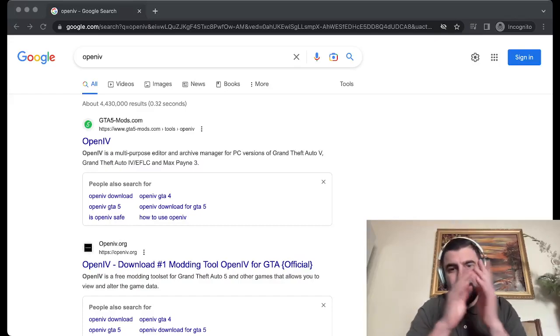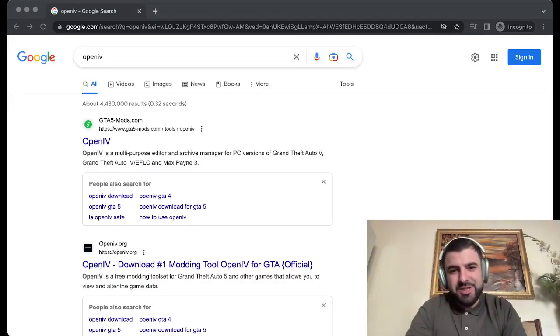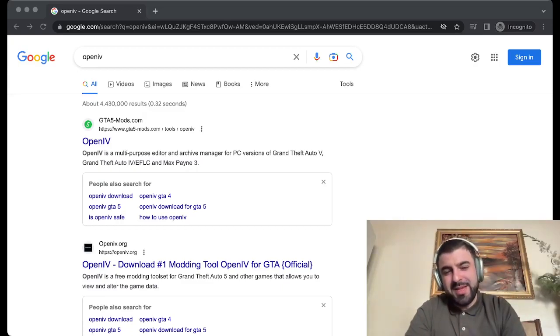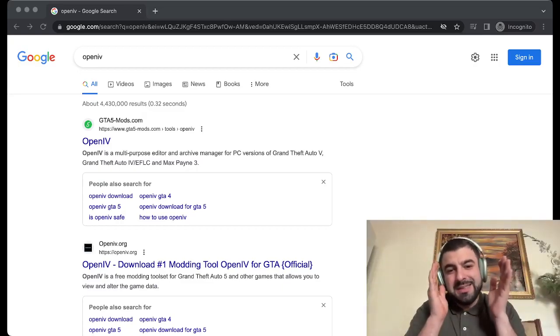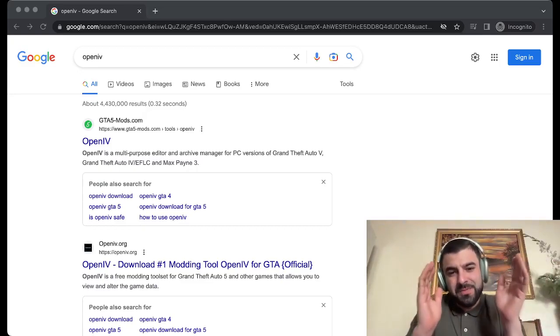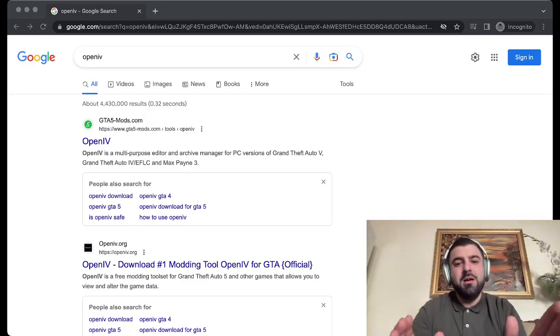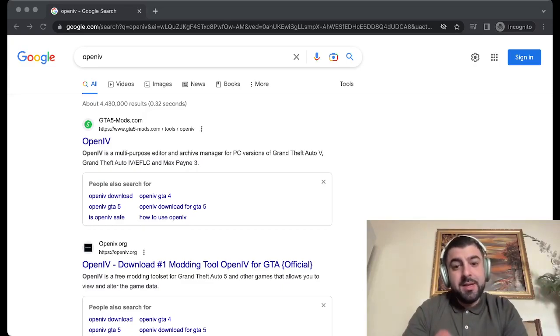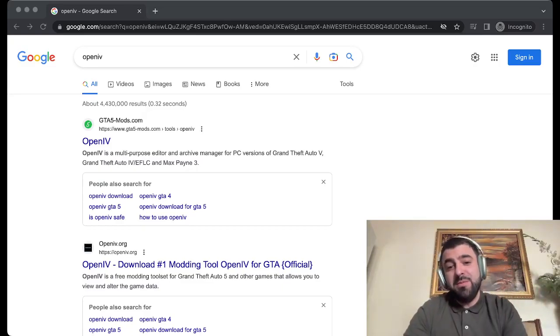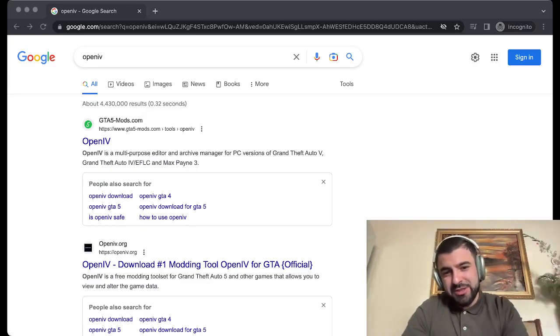Hello everyone, welcome again to my channel Xeno Vision. Today we're going to talk about OpenIV. Is it not working for you? Can you not install it? Does it say installation failed, or is the website of OpenIV not working? Then this is the right video for you.